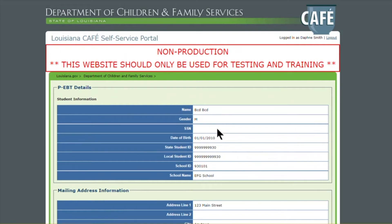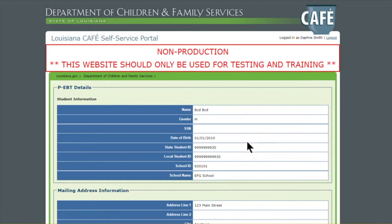The top section is all your child's information: name, gender, social security number if it was provided, date of birth, the state student ID, the local student ID, the school ID, and the school name. It's very important to make sure all this information is correct because this is the information that your school has on file for your child.